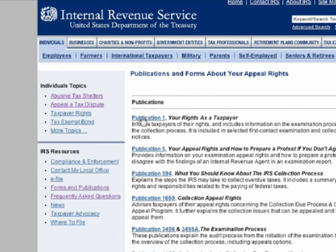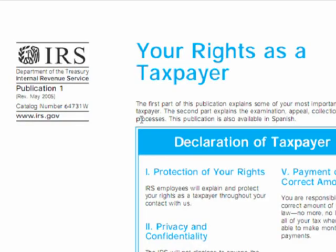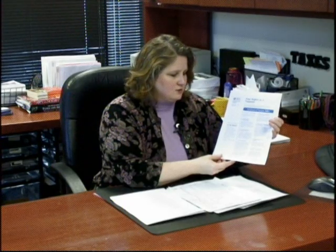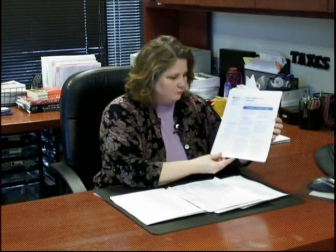Publication 1 shows your declaration of the taxpayer's rights and there are eight different sections. Section 1 is the protection of your rights — IRS employees explain and protect your rights. Section 2 is about the privacy and confidentiality of any information that you bring to the IRS during your audit. IRS agents are required to keep that information private and confidential.